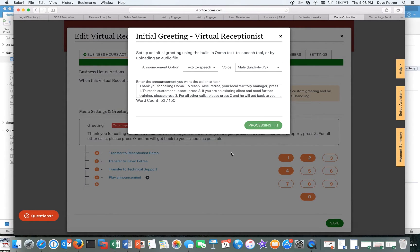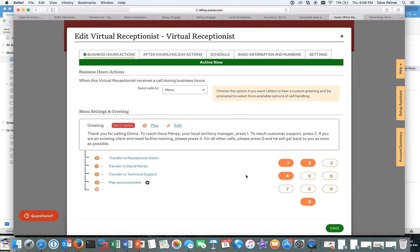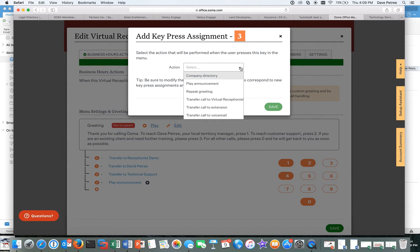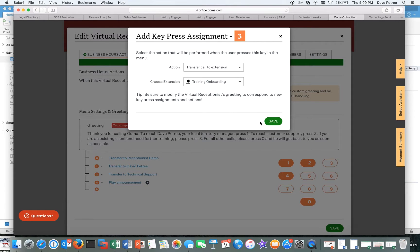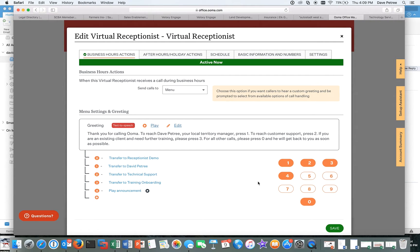And then, so you told them, press three for more training, right? So I'm going to go ahead and click on number three. And Ooma is going to say, what do you want to happen when they hit three? Well, I want it to go to this other extension, right, which is the onboarding people. And then hit save. And that's it, you're done. So all you have to do, type in what you want to say, make sure this is congruent with what you're telling people to do. And that is it for your virtual receptionist.